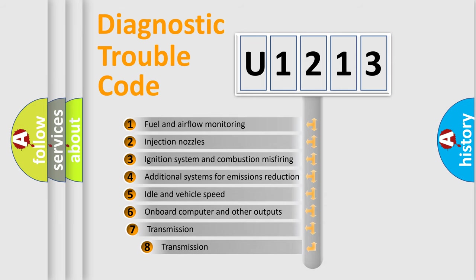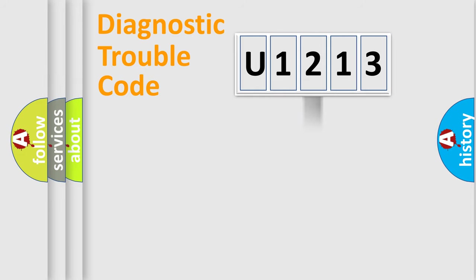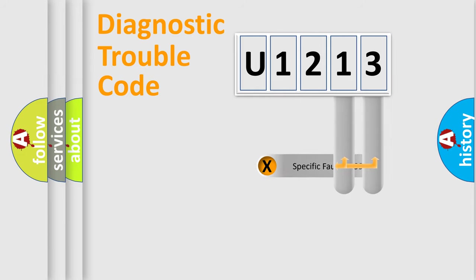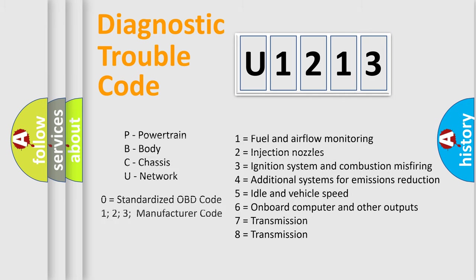The third character specifies a subset of errors. The distribution shown is valid only for the standardized DTC code. Only the last two characters define the specific fault of the group. Let's not forget that such a division is valid only if the second character code is expressed by the number zero.